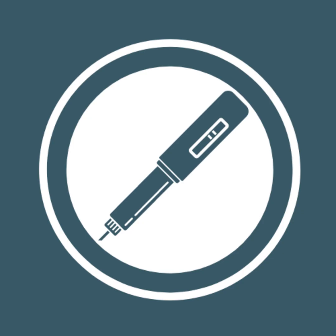It is important to note that biologics will never be switched for biosimilars at pharmacy level if your rheumatologist has ticked the brand substitution not permitted box on the prescription form. This ensures your biologic won't be substituted for its biosimilar unless your rheumatologist deems it safe and you have given your consent.